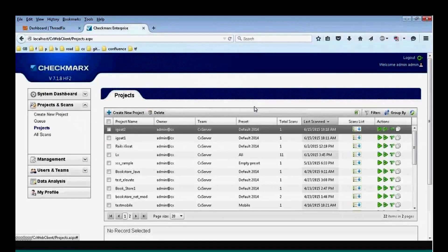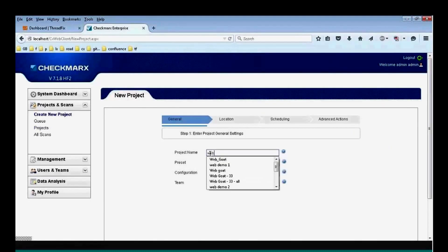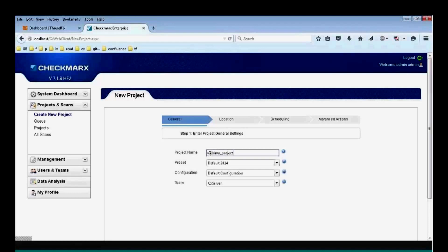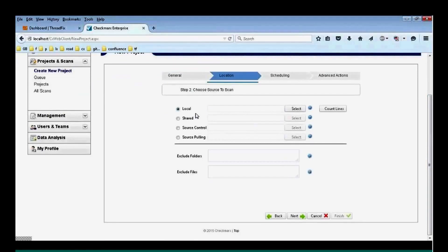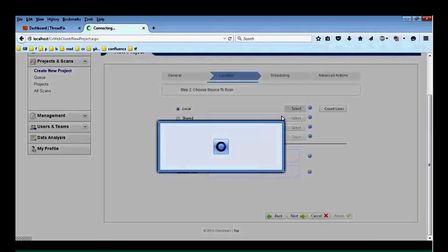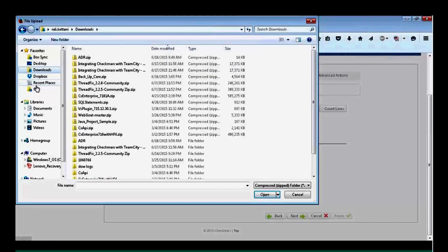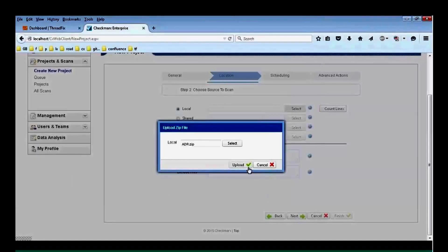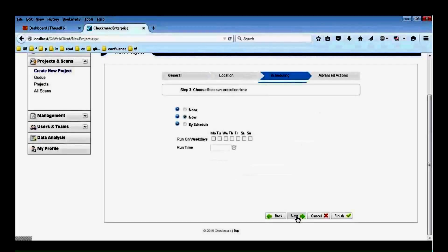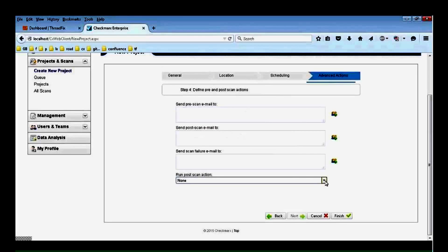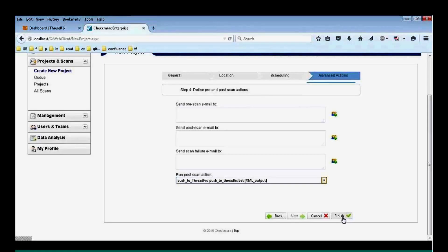This is Raleigh Kittani, a solution engineer with Checkmarx. Today I'm going to show you how Checkmarx works and specifically how it integrates with ThreadFix. I have Checkmarx installed on my computer. I'm going to create a new project — let's call it 'Webinar Project.' I can click Next, where it shows different ways of choosing the source of the scan, such as a local zip file. Then I choose the scheduling, and finally I can choose a pre-scan/post-scan email — this is where I set up the connection and the push to ThreadFix.